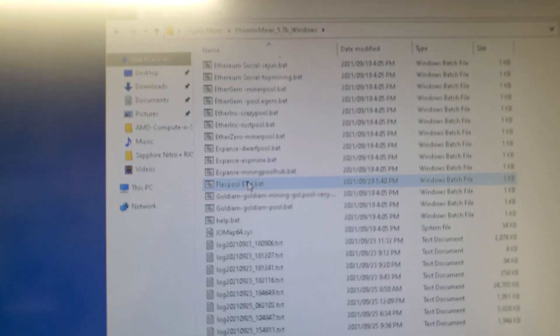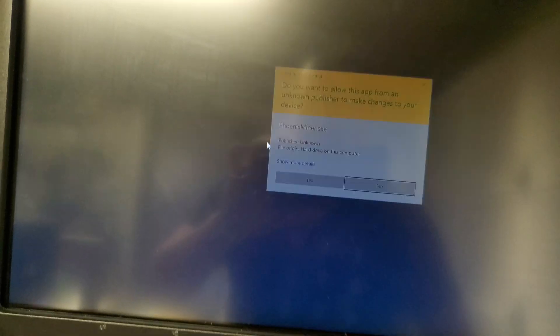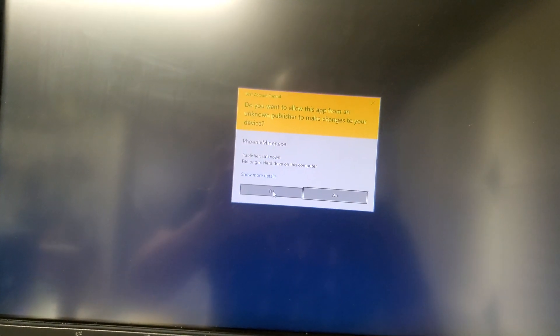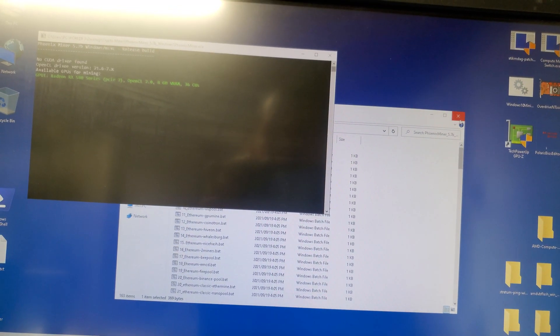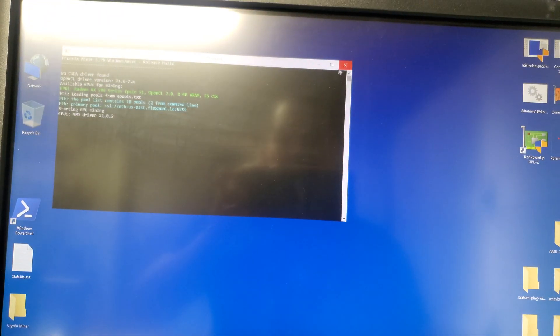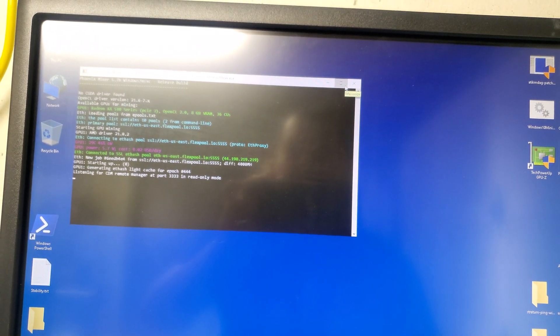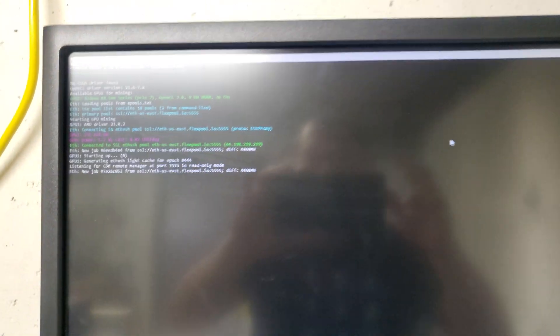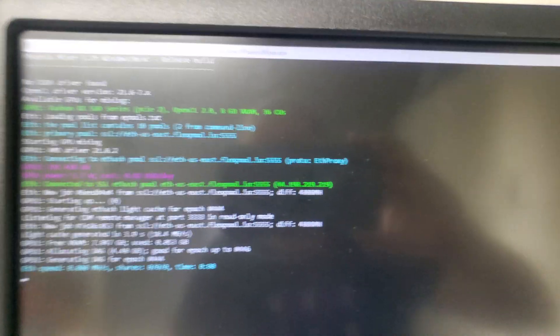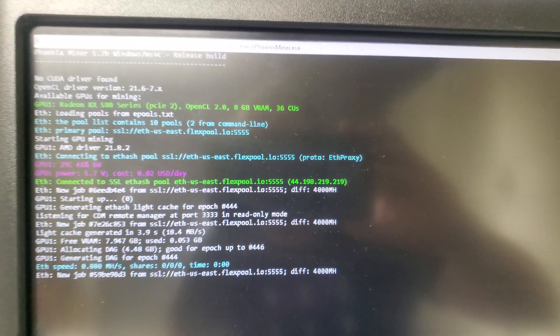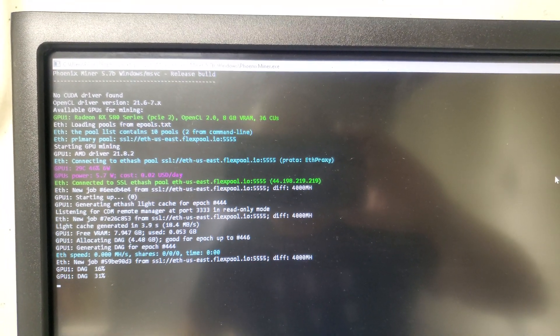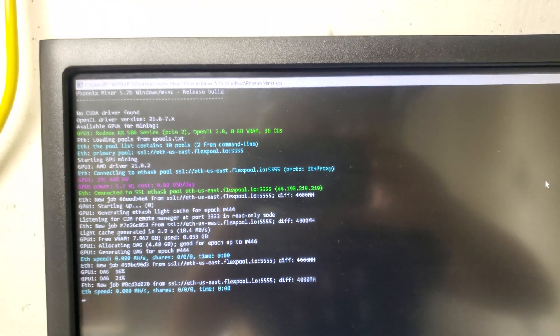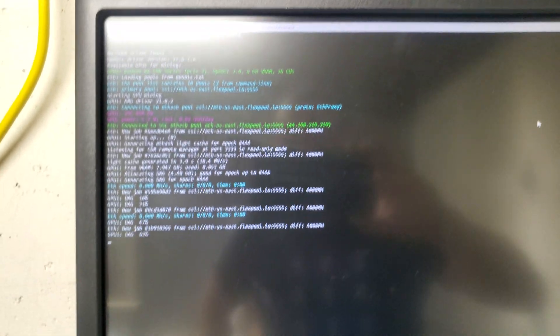Here we go, the flex pool I'm using. Before it was 25 to 26 megahash per second, and then let's see now. Let's wait for a while until it loads everything and tunes the hashrate to the maximum hashrate.